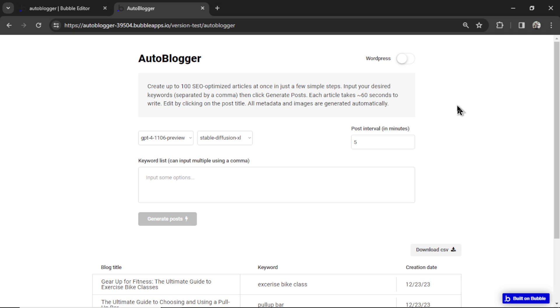That's a problem with Bubble and how they do templates, and it makes sense. Let's say you've been building this website for the past month, how are you going to implement a brand new template on top of your already built app? I guess it doesn't make sense when you think about it that way.